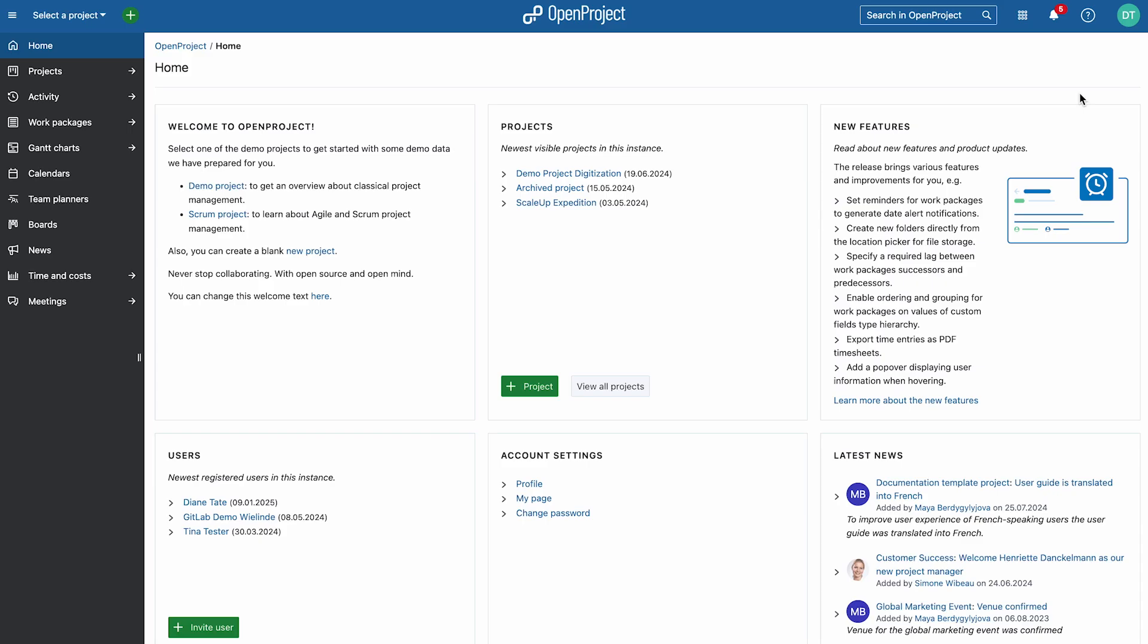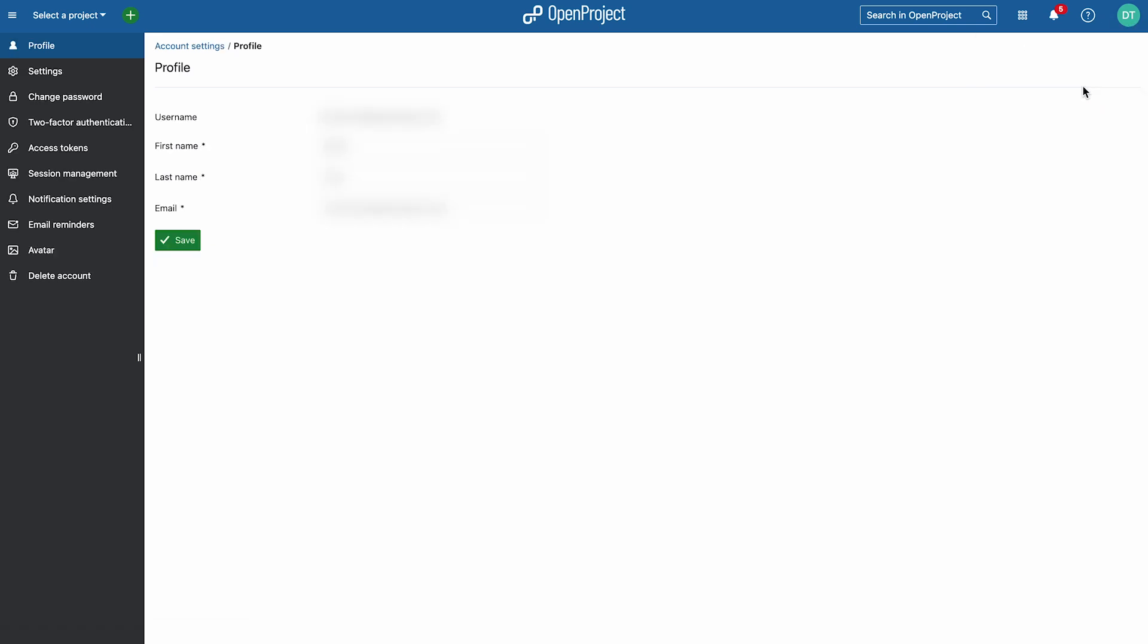Both in-app notifications and emails are enabled by default, but you can fine-tune specific settings for your projects. To configure your notification settings, click on your avatar and go to Account Settings. Select Notification Settings on the left.